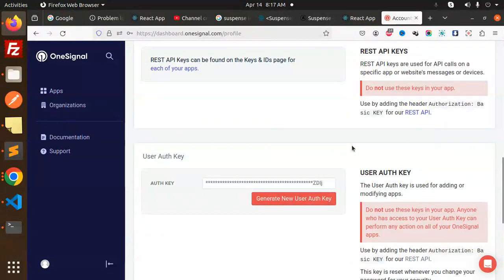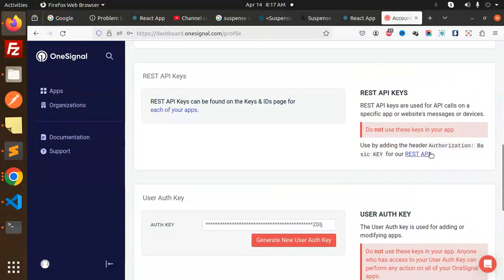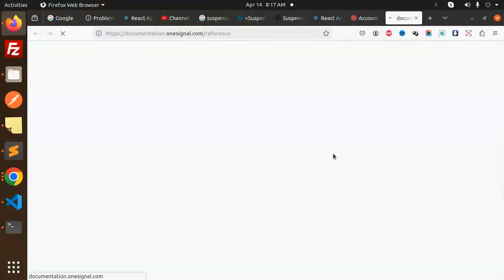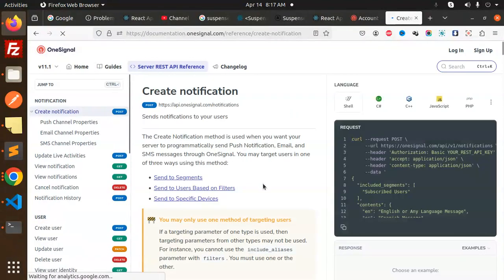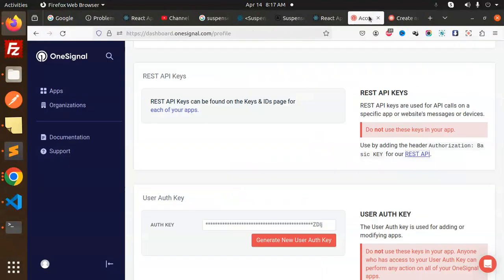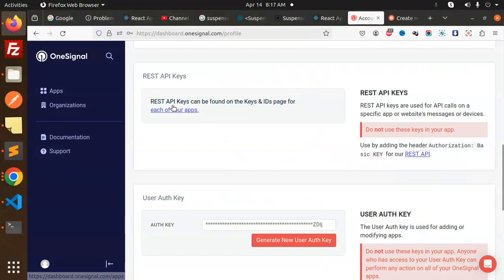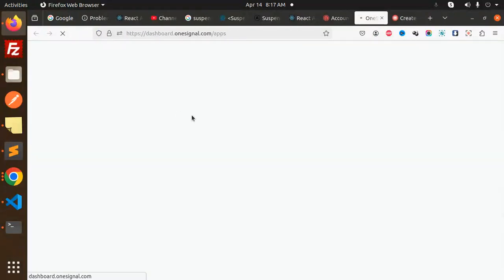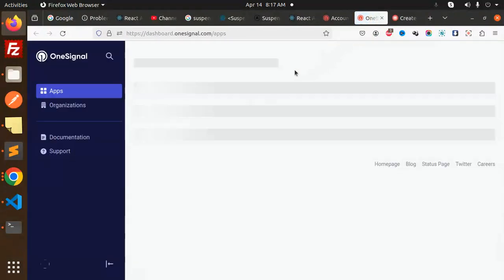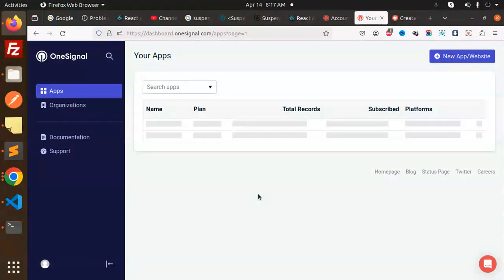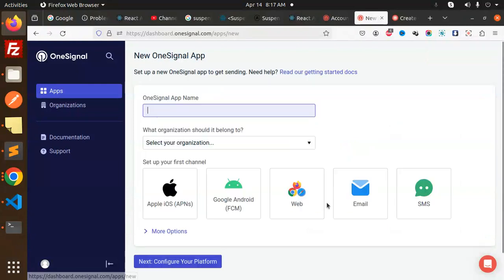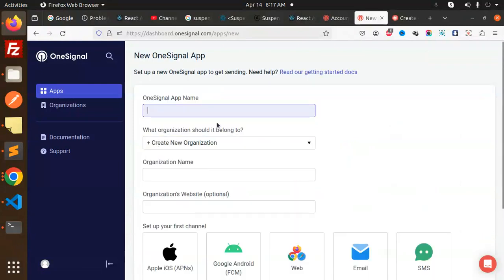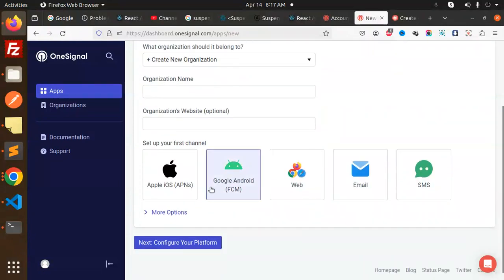Here we go. Here you can see the user auth key or keys, right? We need the app ID also, so this is different thing - this is the REST API key. REST API keys can be found on the ID page, each of the one apps.